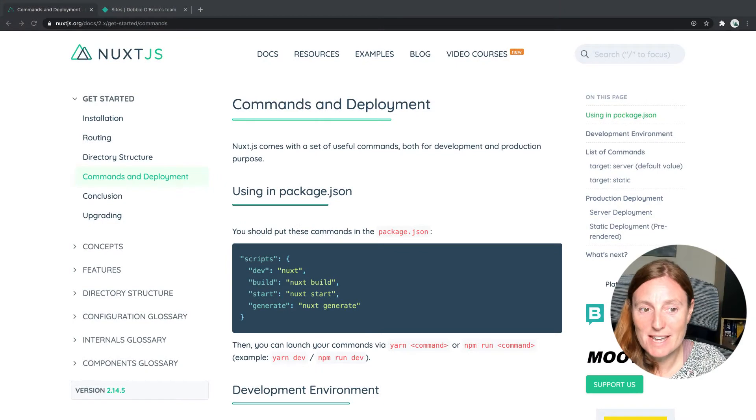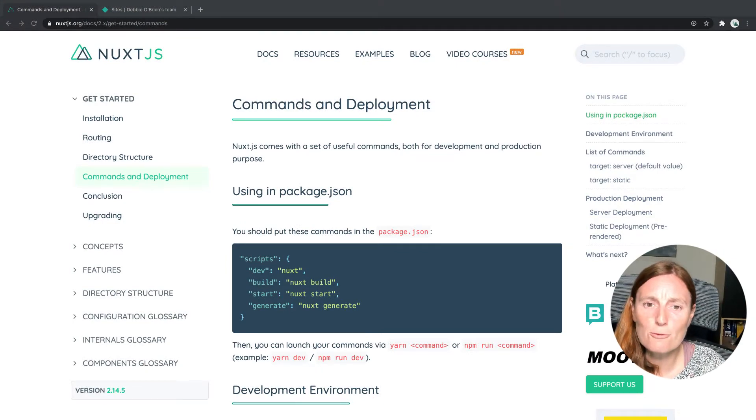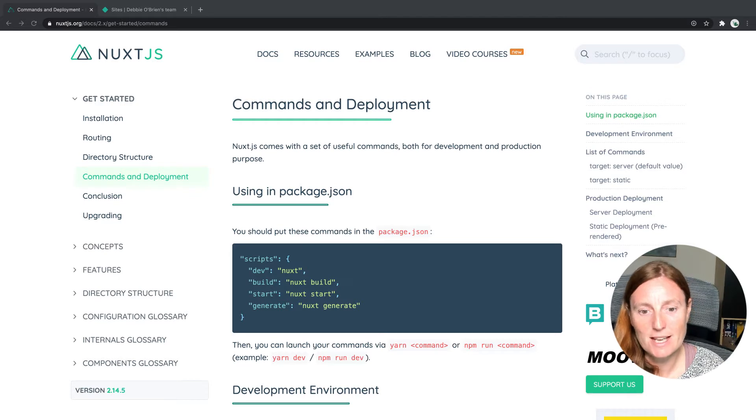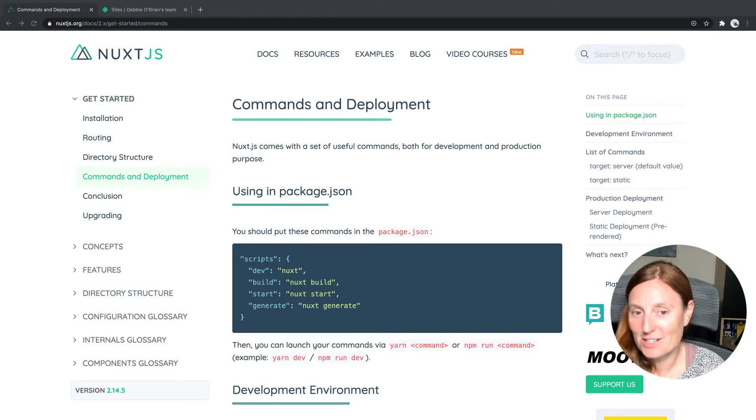So in our documentation, we have a page commands and deployment and you will see we have four commands available to us. We have dev, build, start and generate.